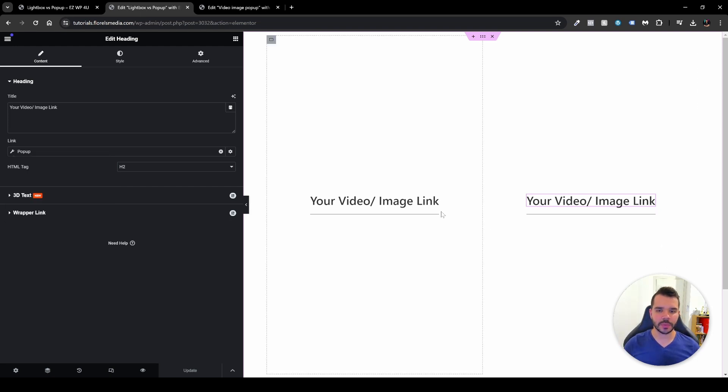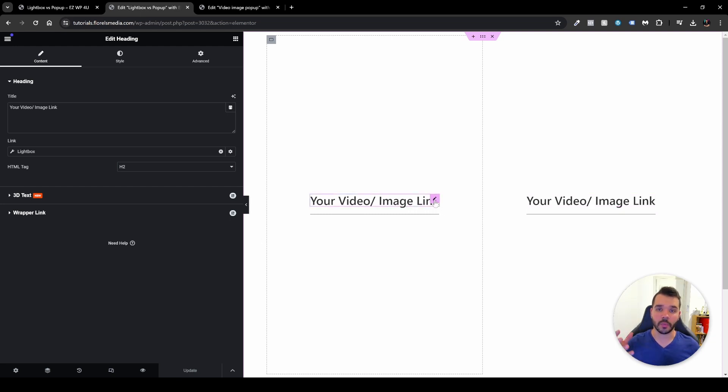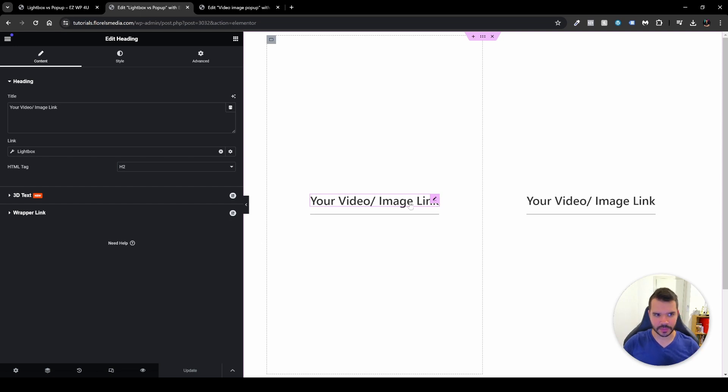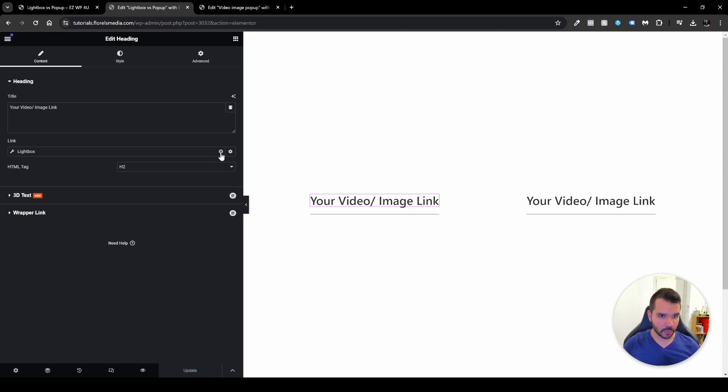Now, the way that you do it is very simple. You go to the title, the image, whatever you want to connect to this lightbox. And the way that you do it is this. You will head over to the link. Now, I will disconnect it so you'll be able to see the whole process.